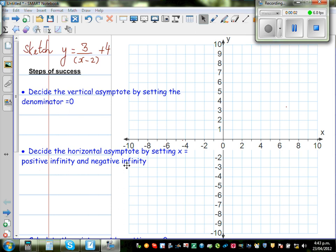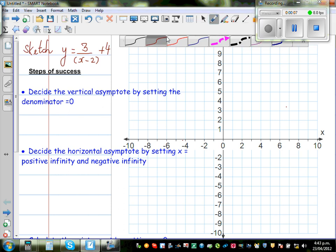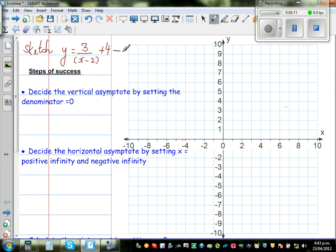Let us sketch the graph of y is equal to 3 over x minus 2 plus 4. Now this is a graph of a hyperbola. By looking at the equation you should decide the type of graph — this seems to be the graph of a hyperbola.